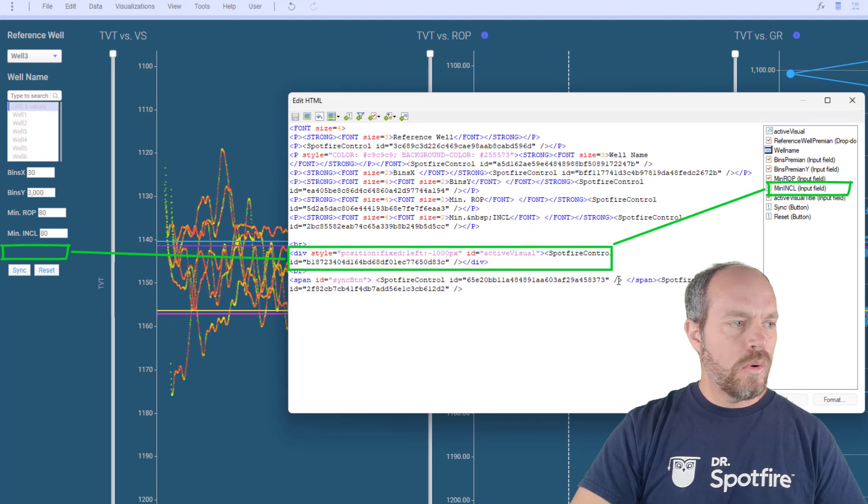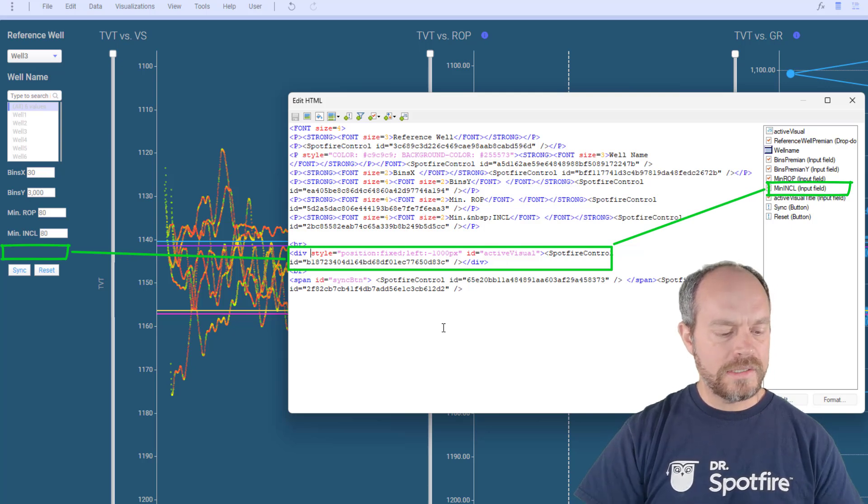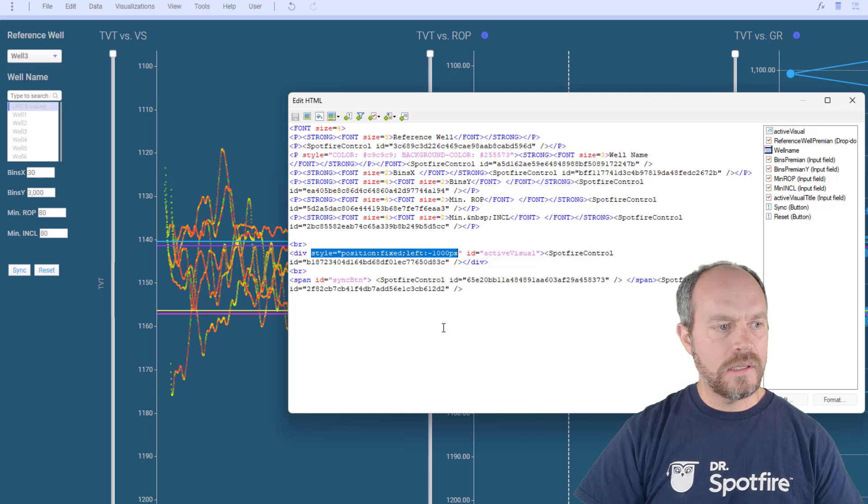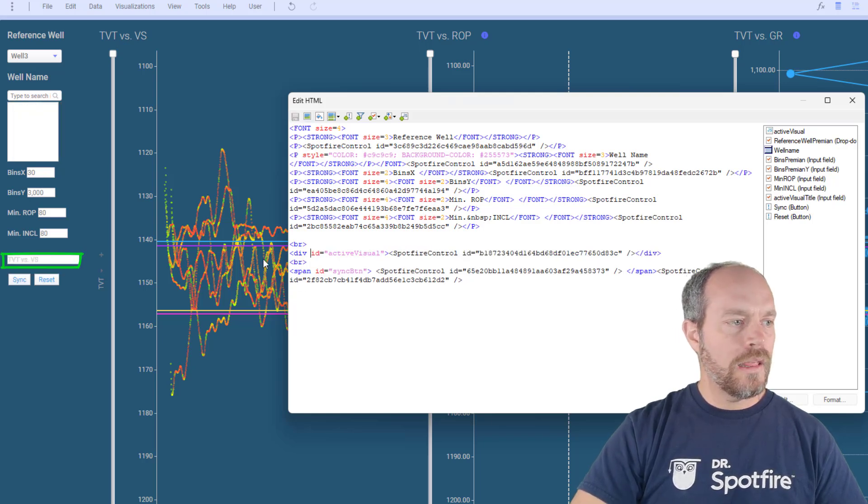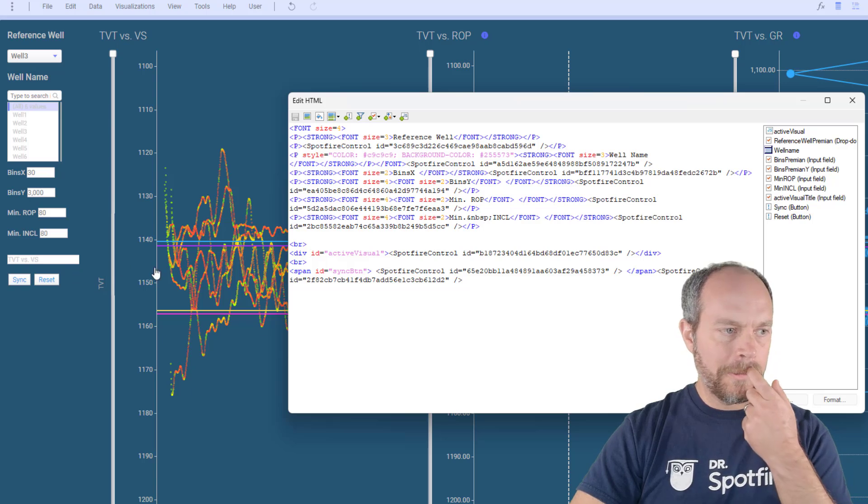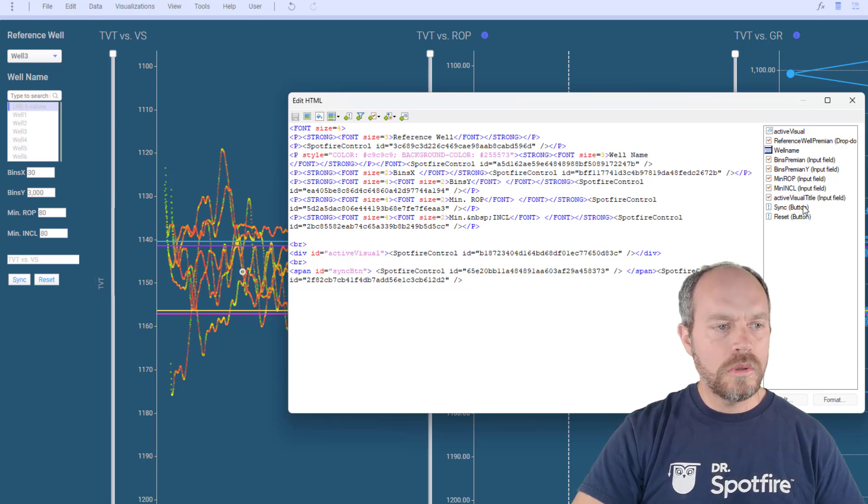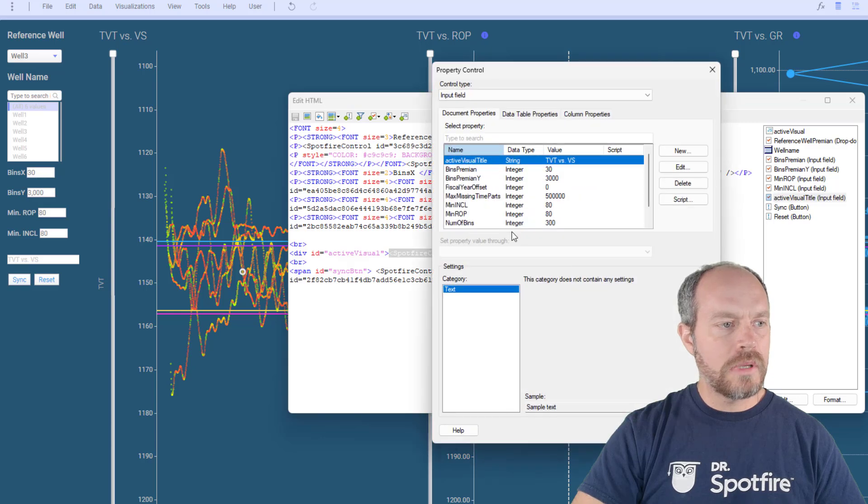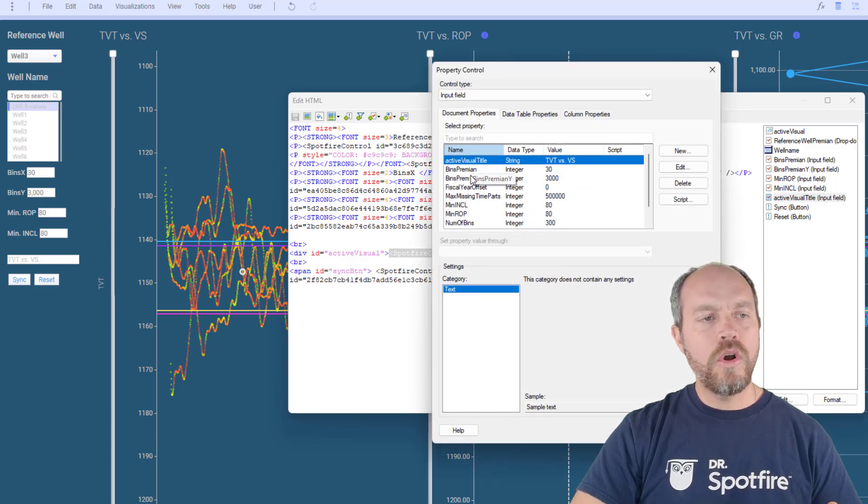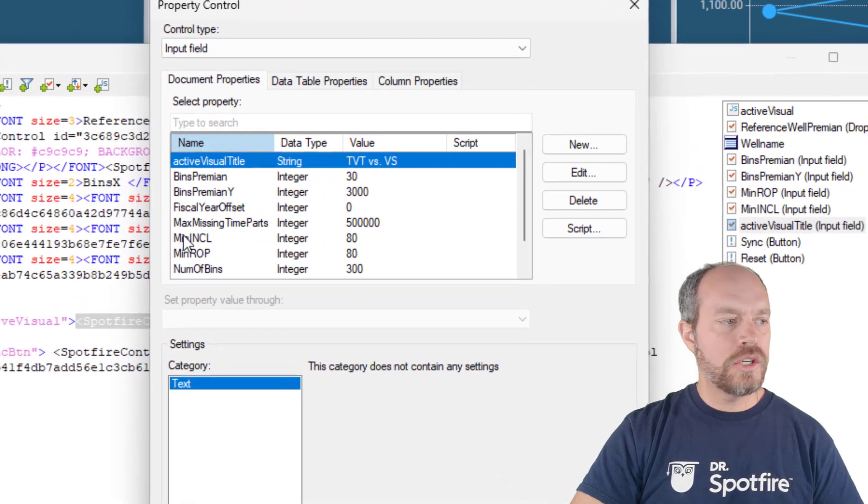So I have a hidden control. If I remove the styles, I'm going to remove this style completely, and this is an input control. It's a property control, this property control input is holding the title of the last active visualization.